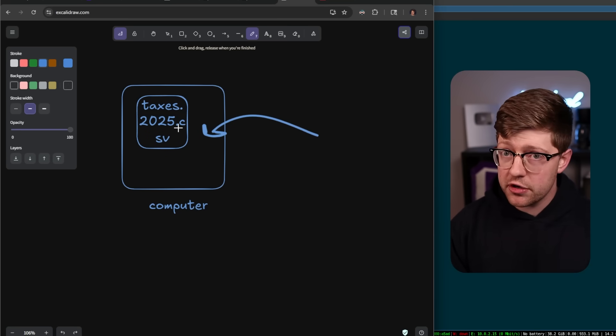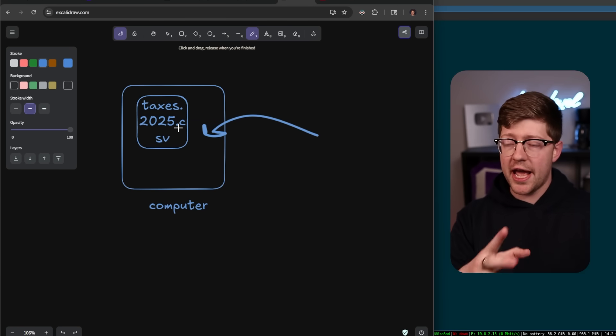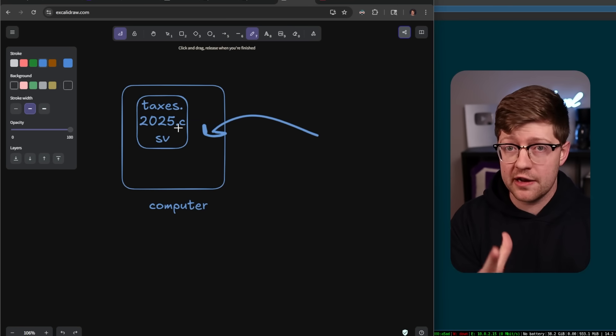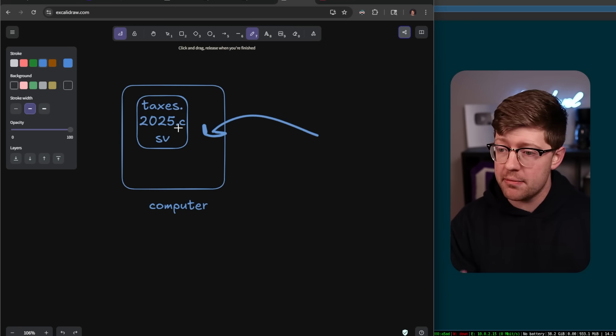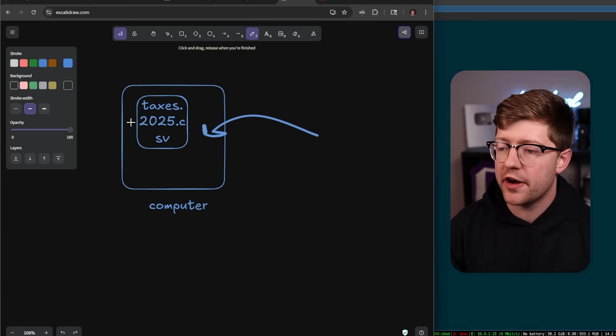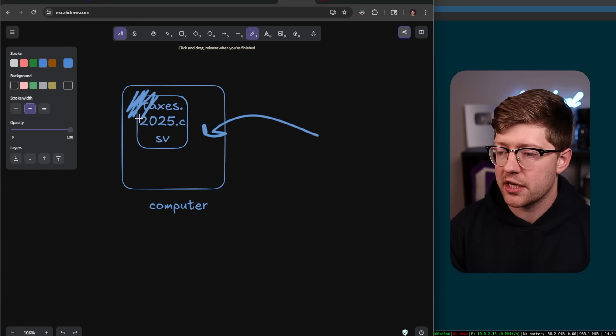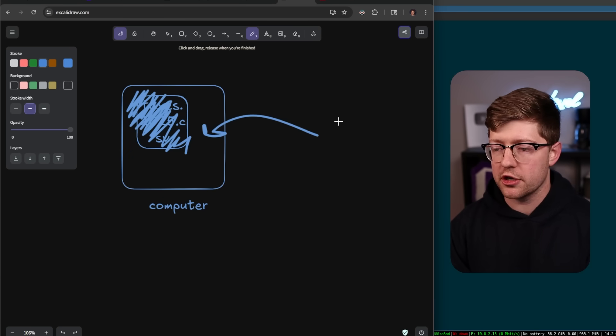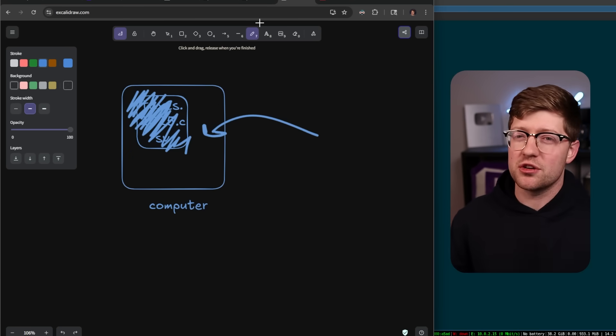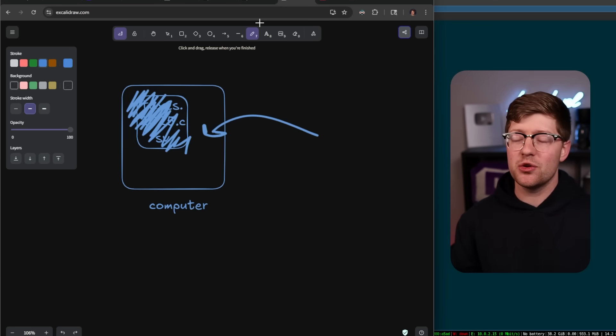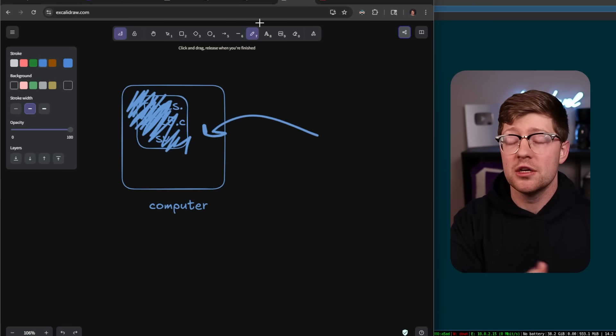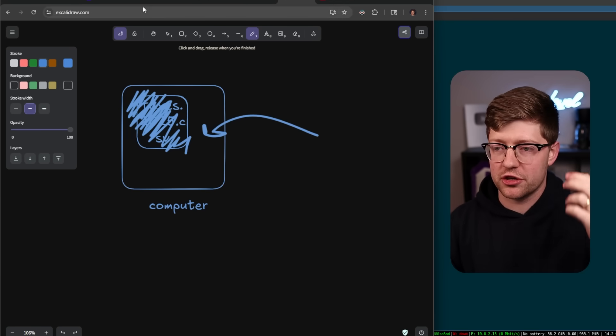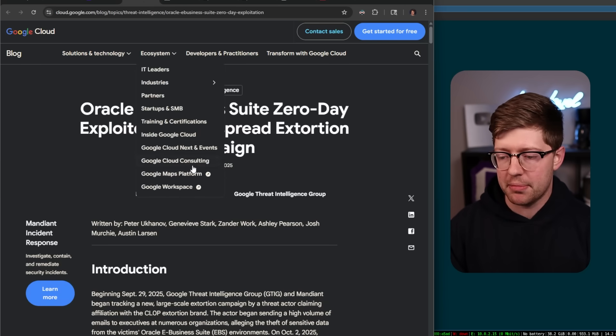A threat actor like CLOP or Scattered Spider, they keep changing their names, hack into your computer via some vulnerability like these CVEs, and they either steal your files and extort you for them, saying hey, I'm going to show your sensitive information online if you don't pay me, or they take your file and encrypt it. They have some private key that you don't have, and they encrypt your file so it turns into gobbledygook, and they say, hey, you want to do your taxes? You've got to give me money and I'll give you the private key to decrypt your data. That's the general idea behind ransomware extortion campaigns.